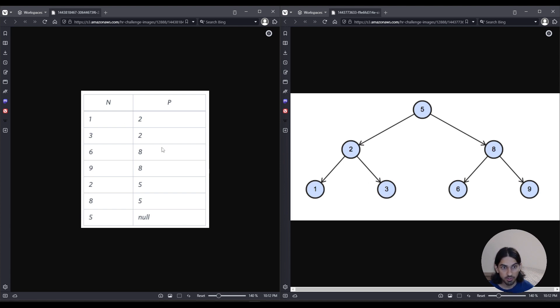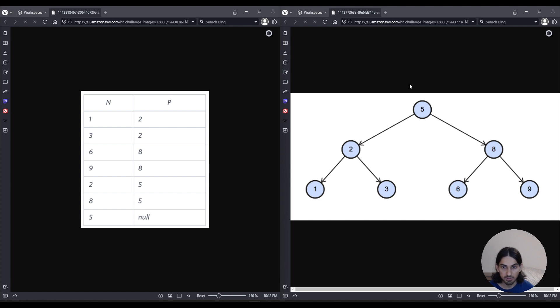And if you go on, 8 is a parent to 6, and 8 is a parent to 9. So that means 8 has the children 6 and 9. And then finally, 5 is a parent to 2 and a parent to 8. So 5 is the parent of 2 and the parent of 8. So that's what it looks like visually.